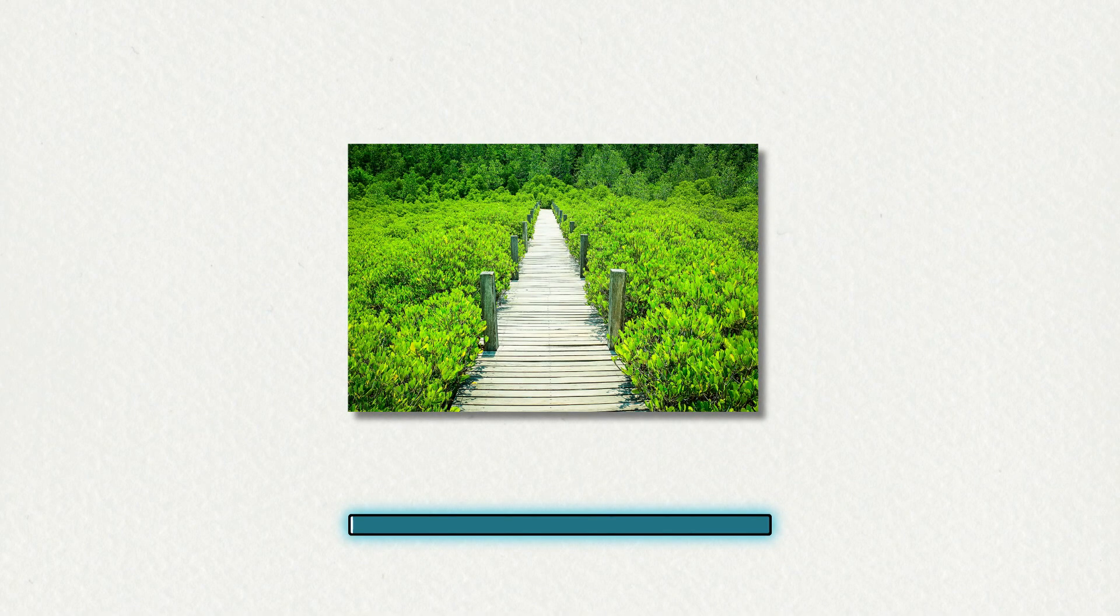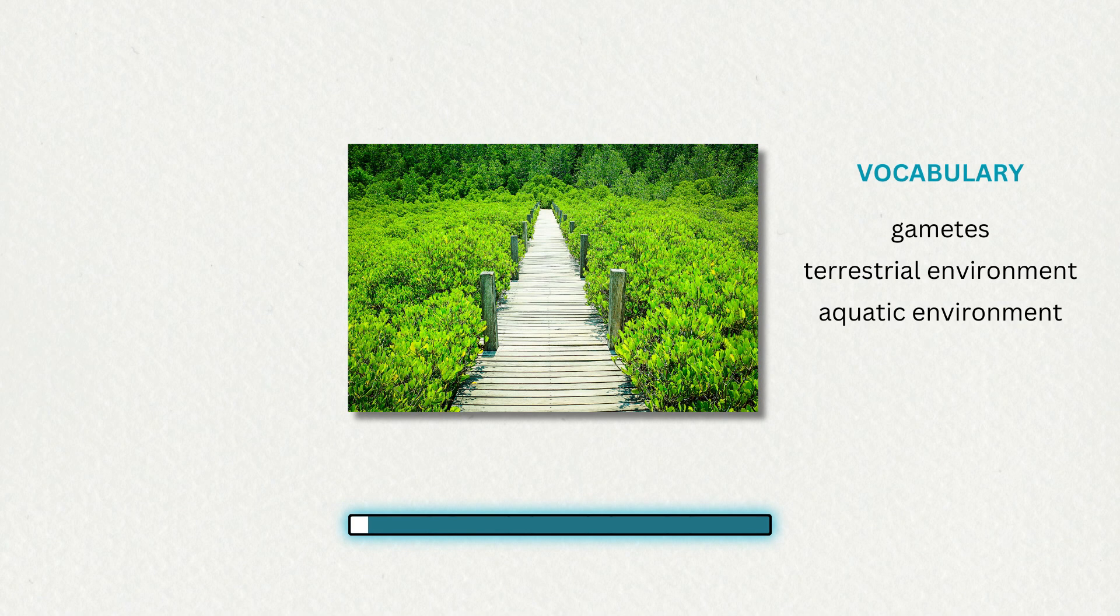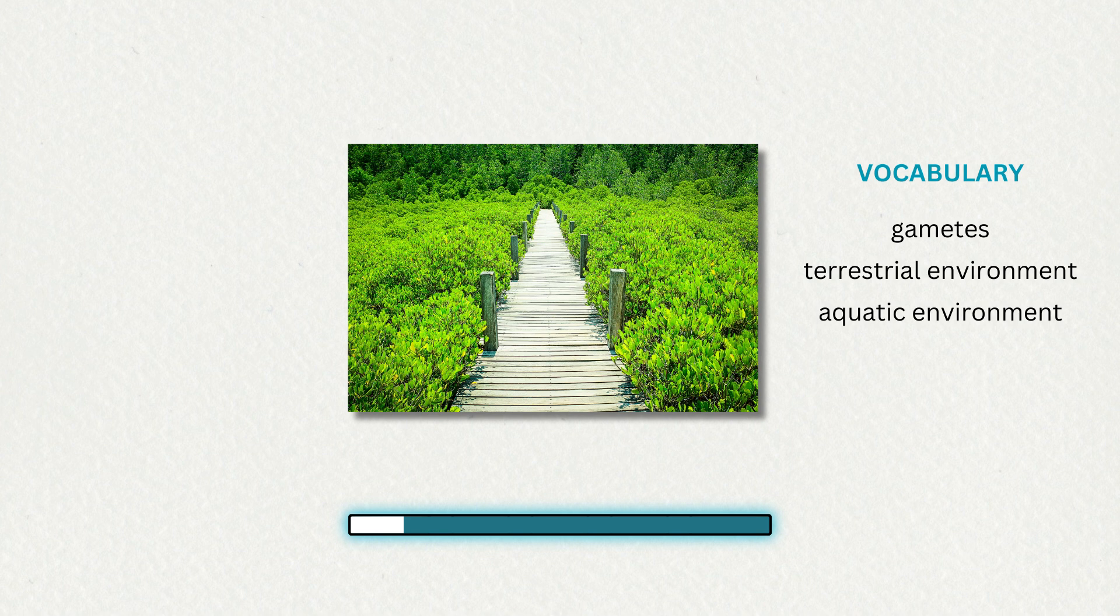Now listen to part of a talk in a biology class. As organisms adapted to life on land, they had to contend with several challenges in the terrestrial environment.